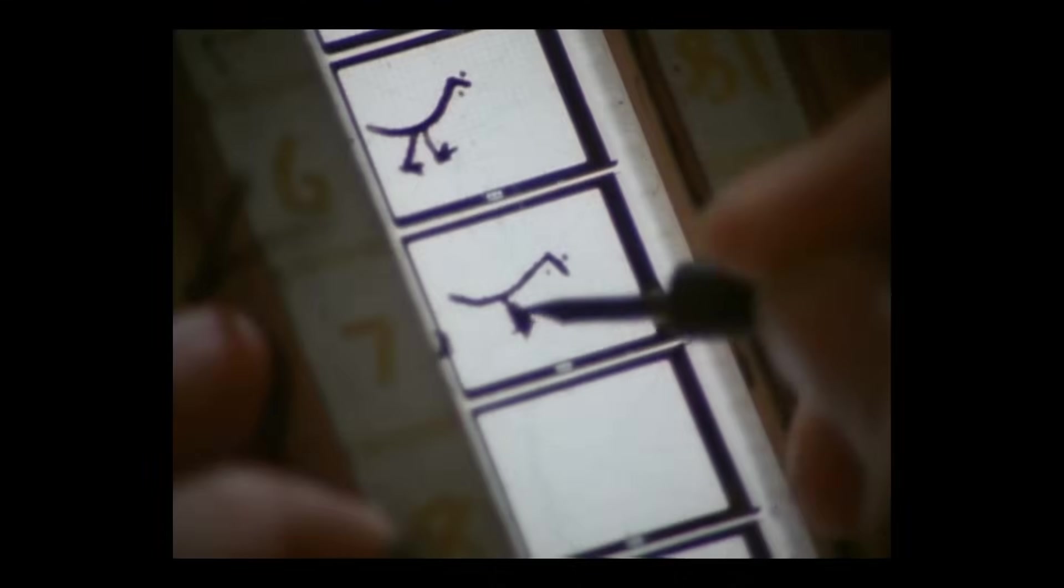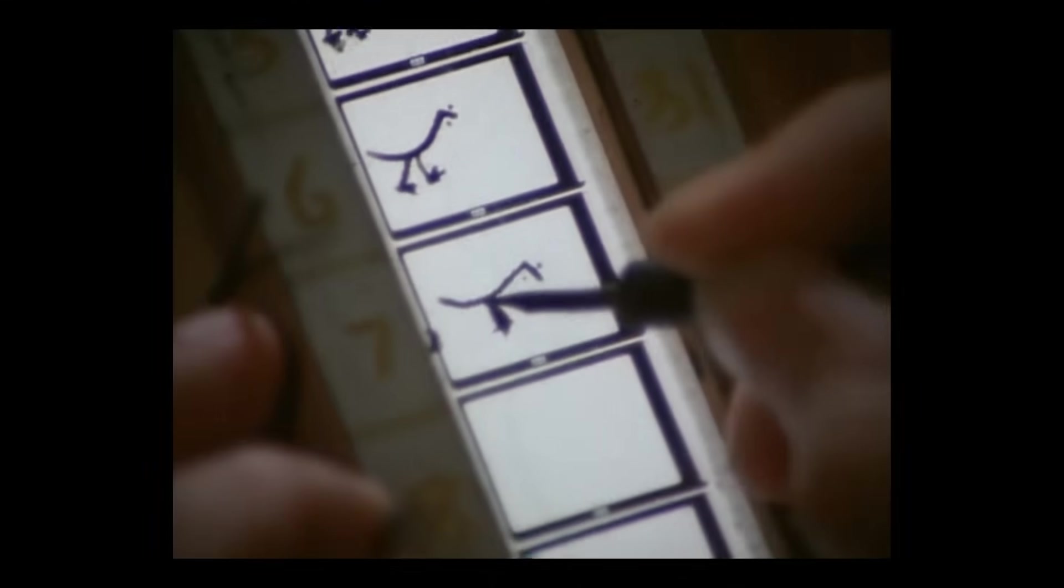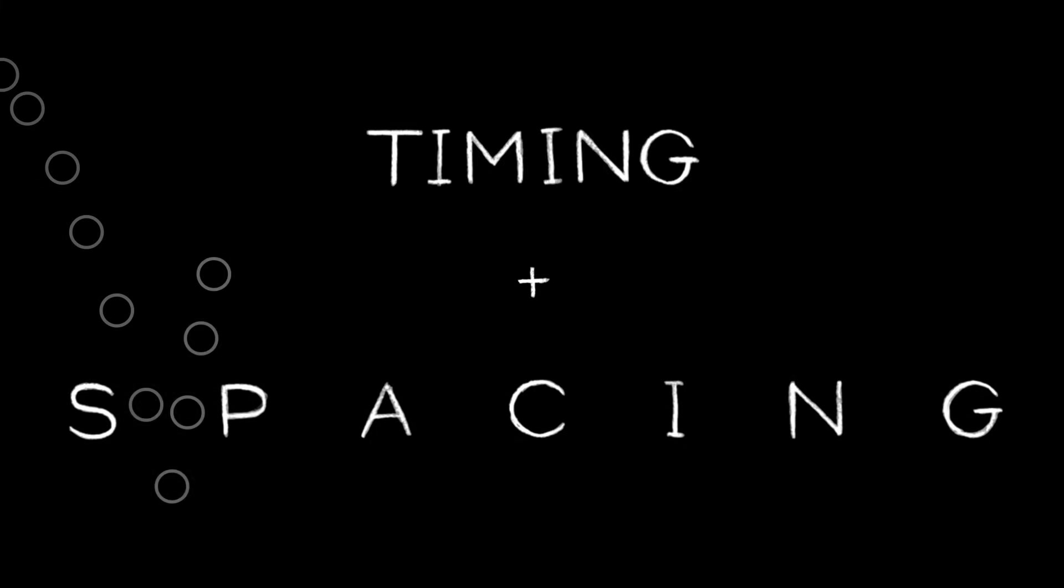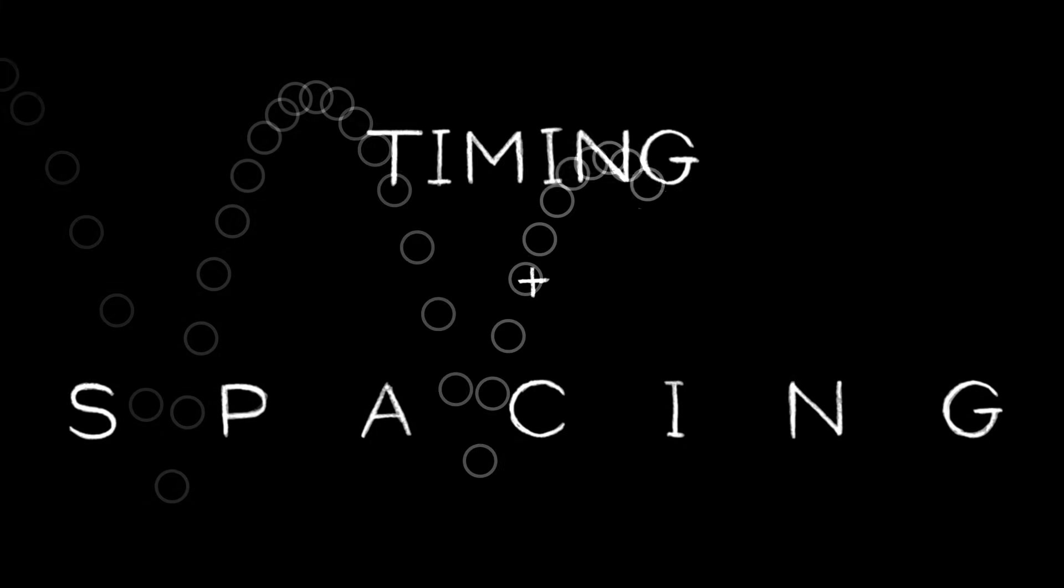Manipulating the speed and amount of change between the frames is the secret alchemy that gives animation the ability to convey the illusion of life. In animation, there are two fundamental principles we use to do this: timing and spacing. To illustrate the relationship between them, we'll use a timeless example, the bouncing ball.